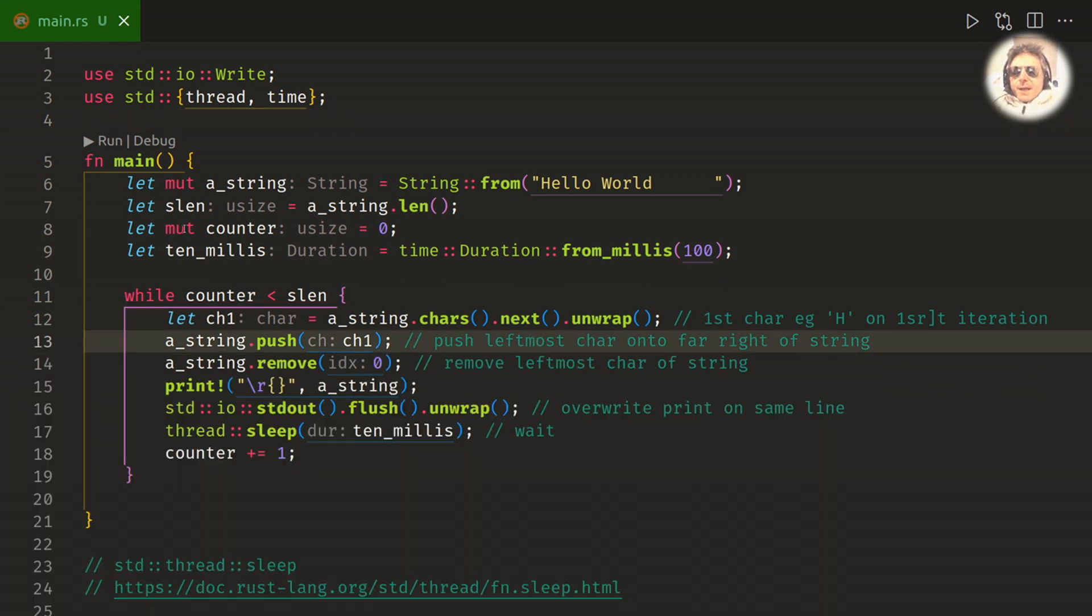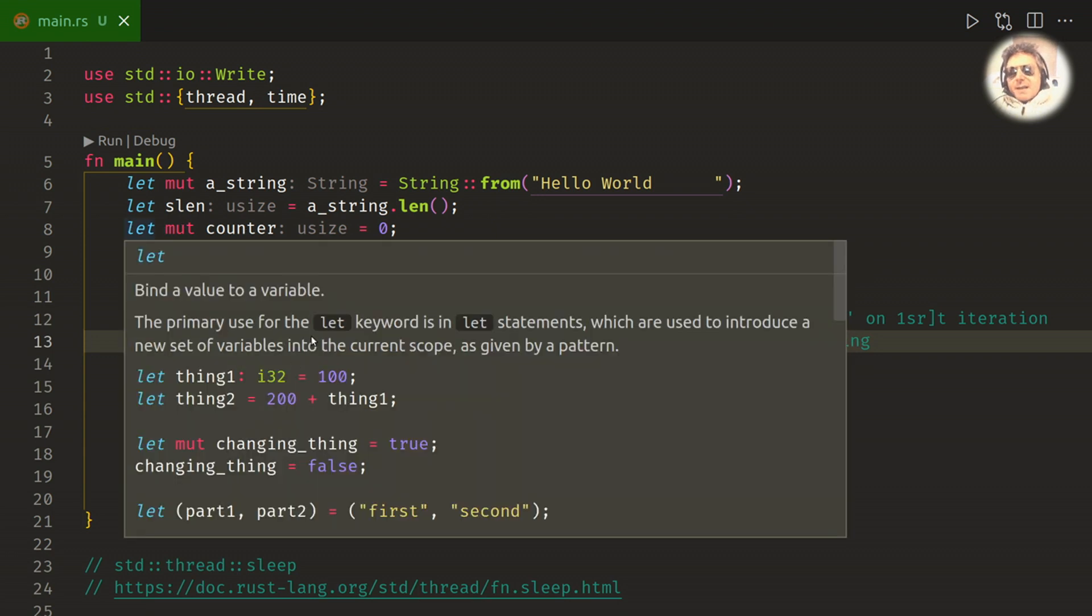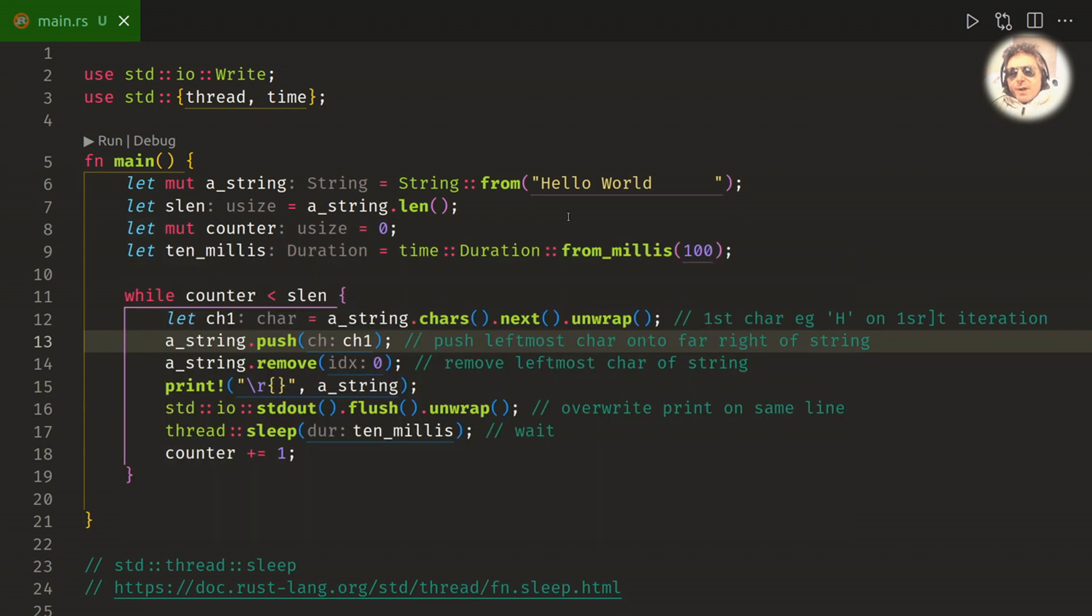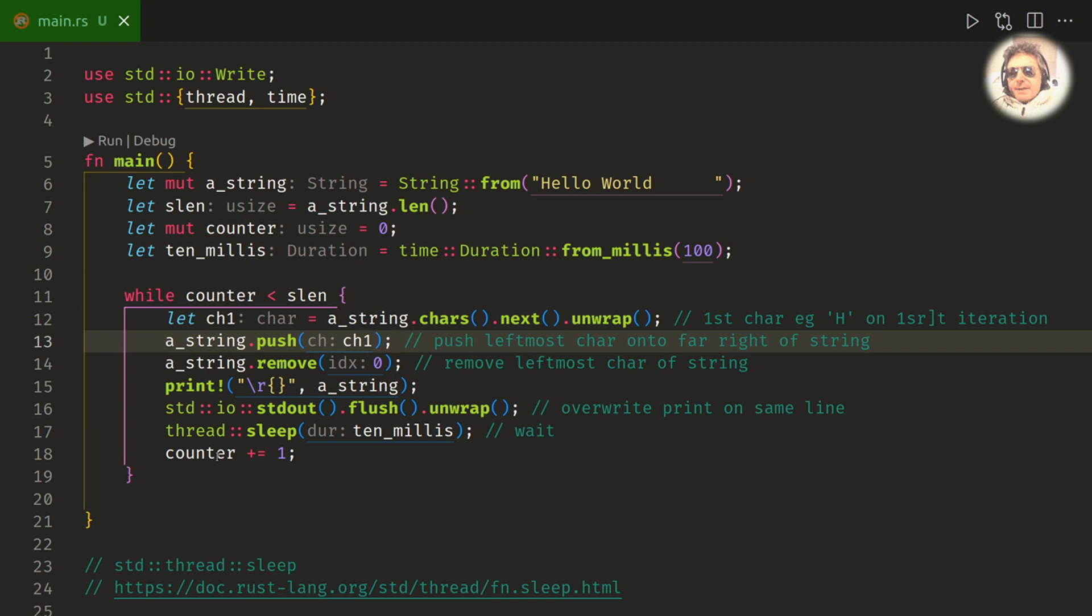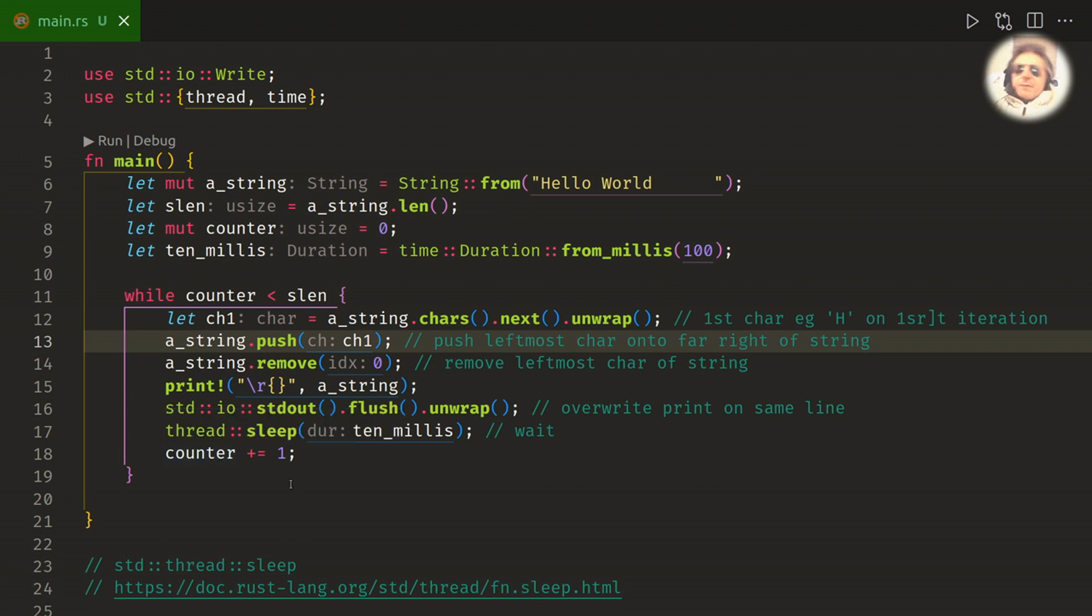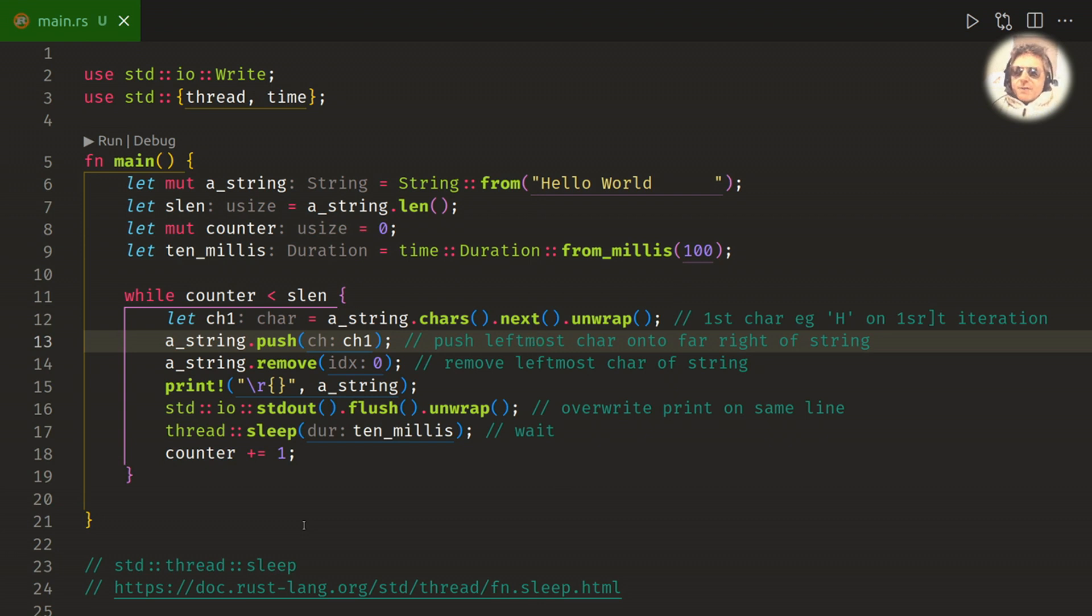Okay, the counter, the scope of the counter is outside of the while loop. I've also made it mutable. And down here I increment it. So I increment it, and the reason why I can increment it without borrowing it is because it is an integer rather than a string, so it's on the stack rather than the heap.